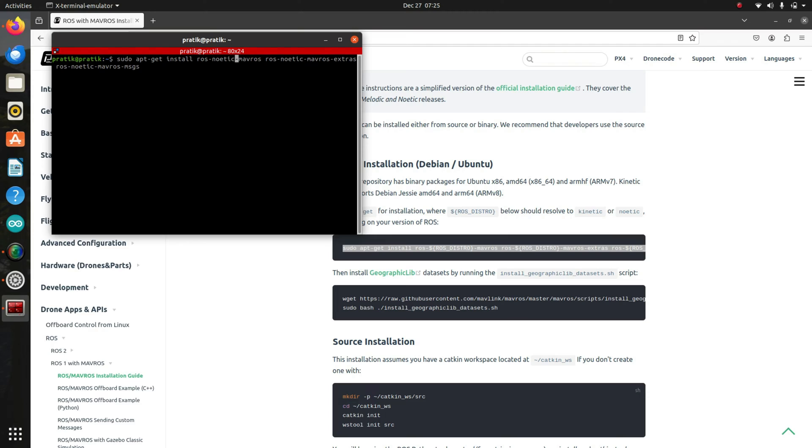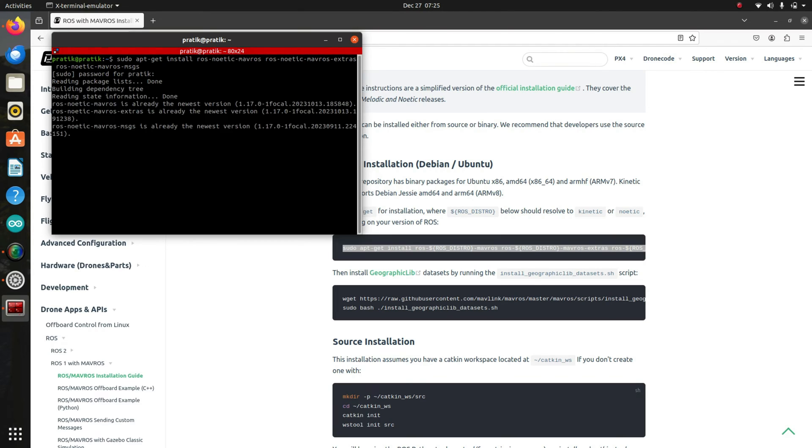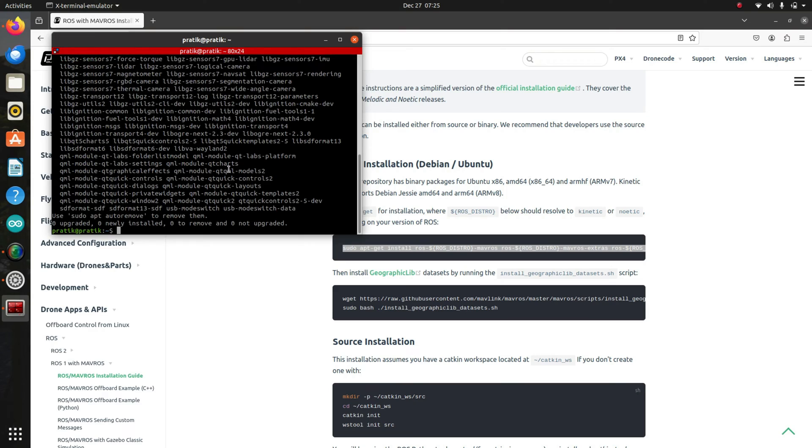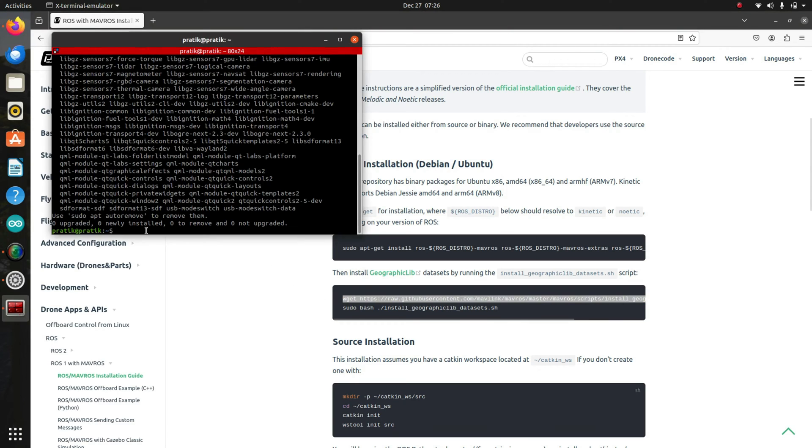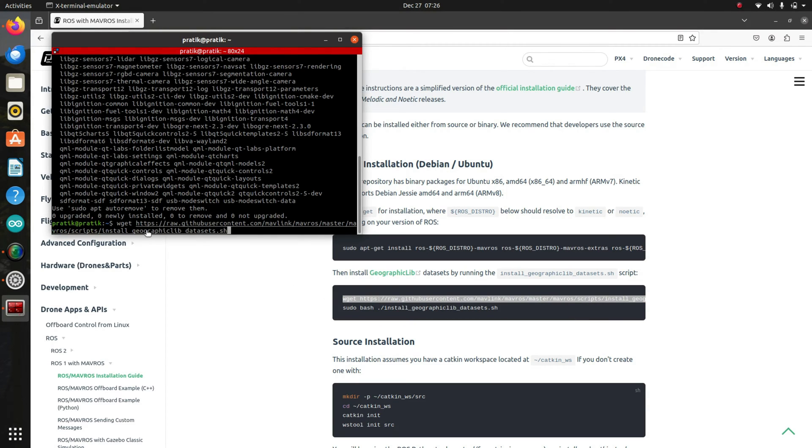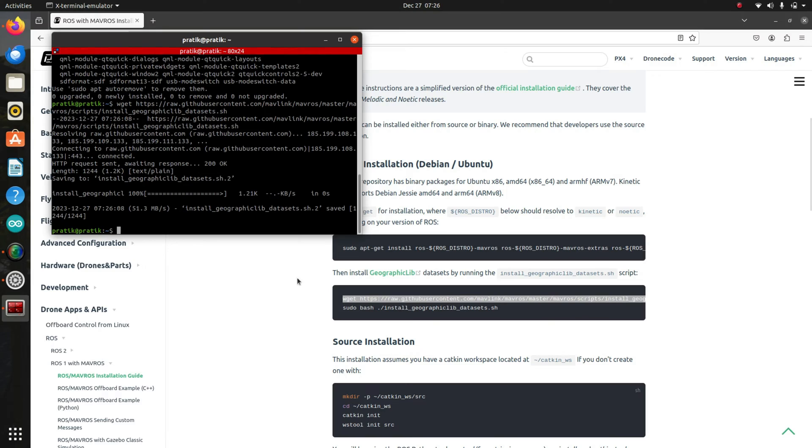I'll press enter. So I have already installed MAVROS, so I did not need to install it again. So this is the second link. I'll press enter.